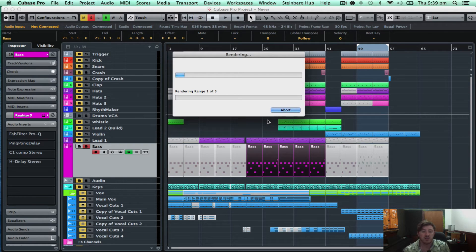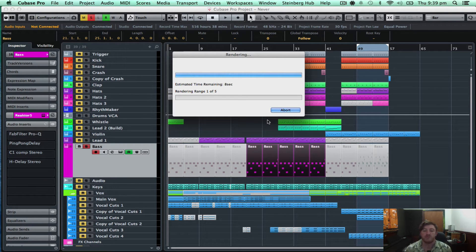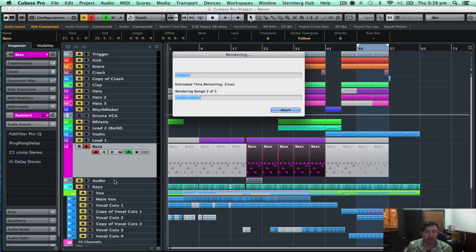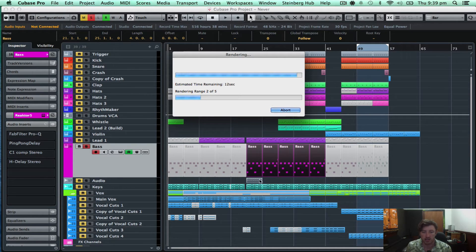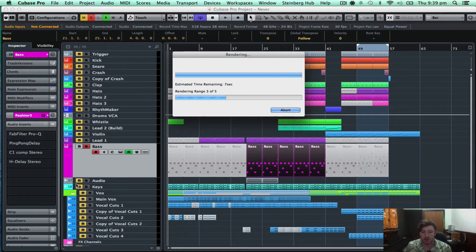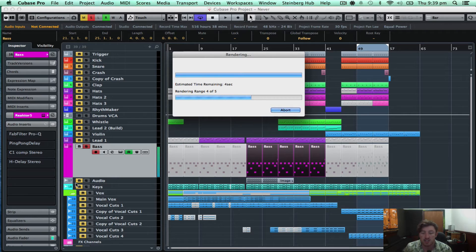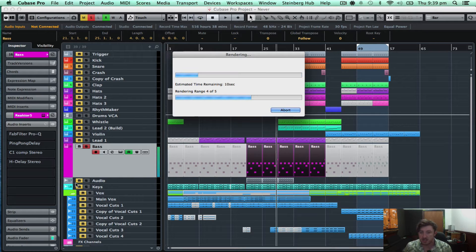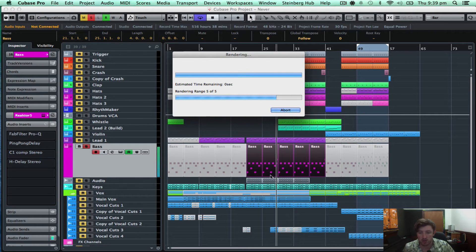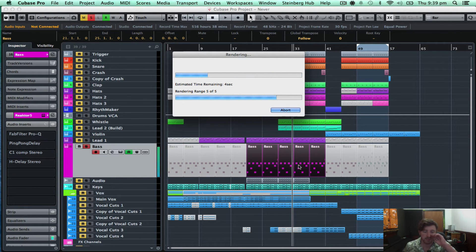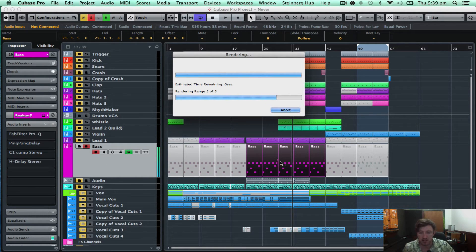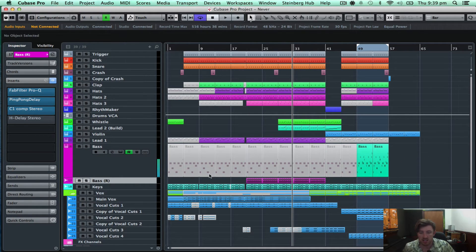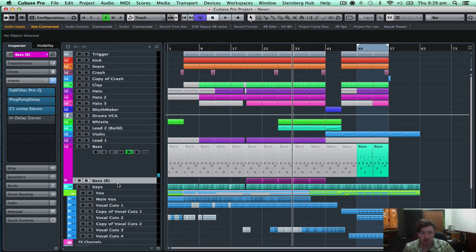And what that will do is, you can see it's created a new track, a new audio track. And per clip it's actually created a new audio track. And you'll see when that finishes that it will mute the bass tracks on the MIDI channel or instrument channel. And it will bring them down here.